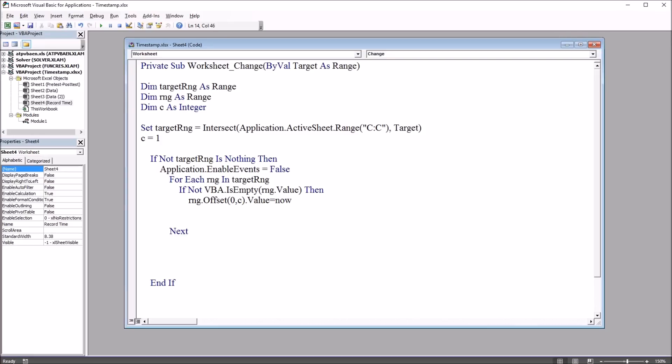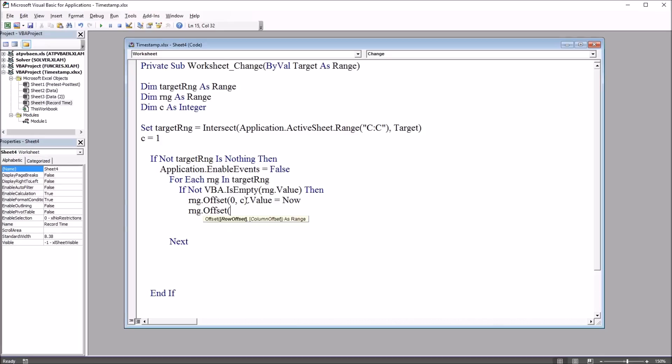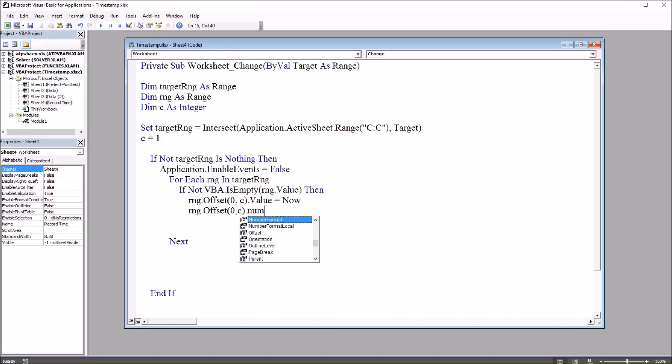And we want to format that as well. And that's going to be range dot offset. Again, zero comma C, zero rows and one column. And instead of dot value here, this is going to be dot number format equals and quotation mark. And this is where we put in the format for the date and time.